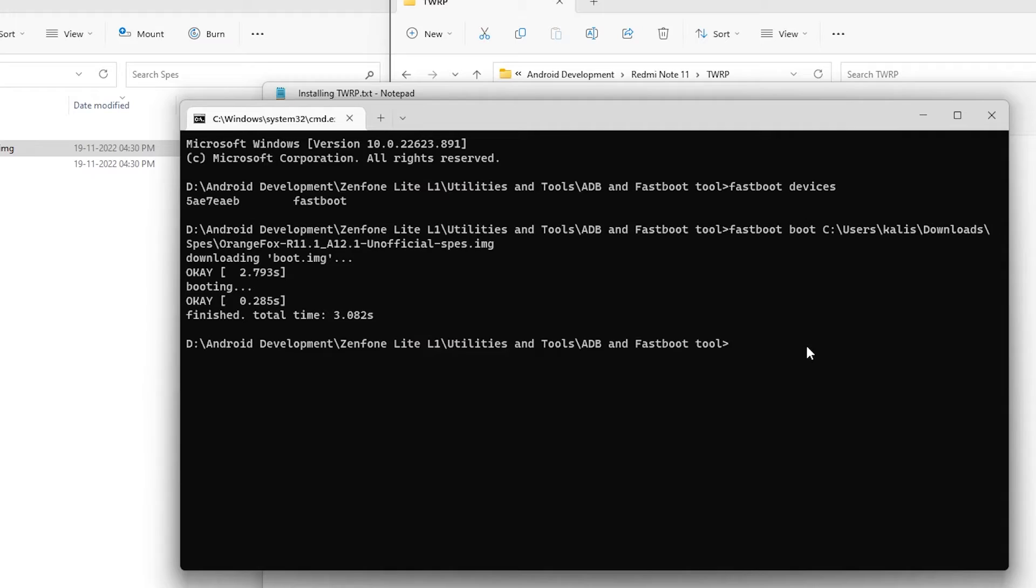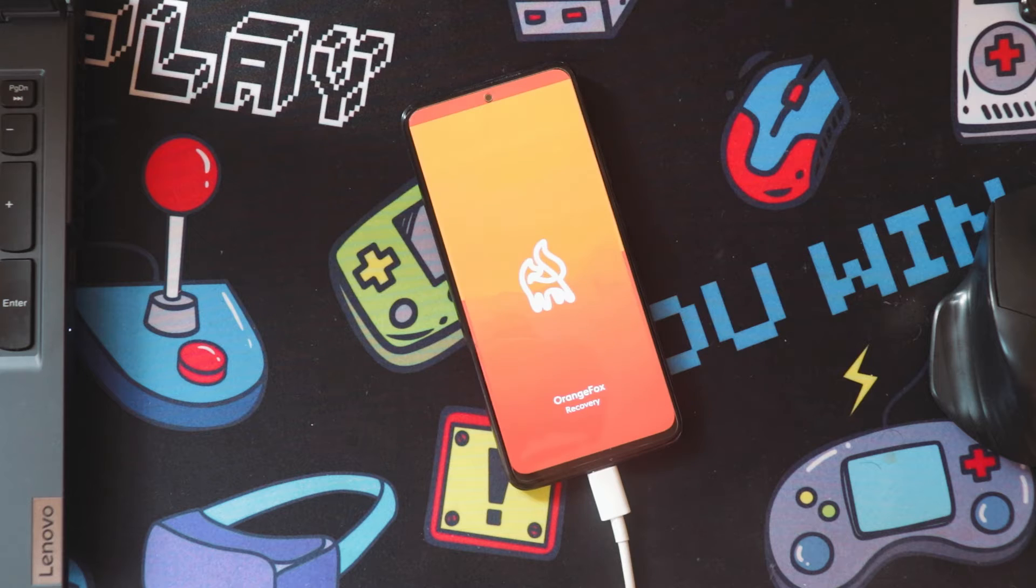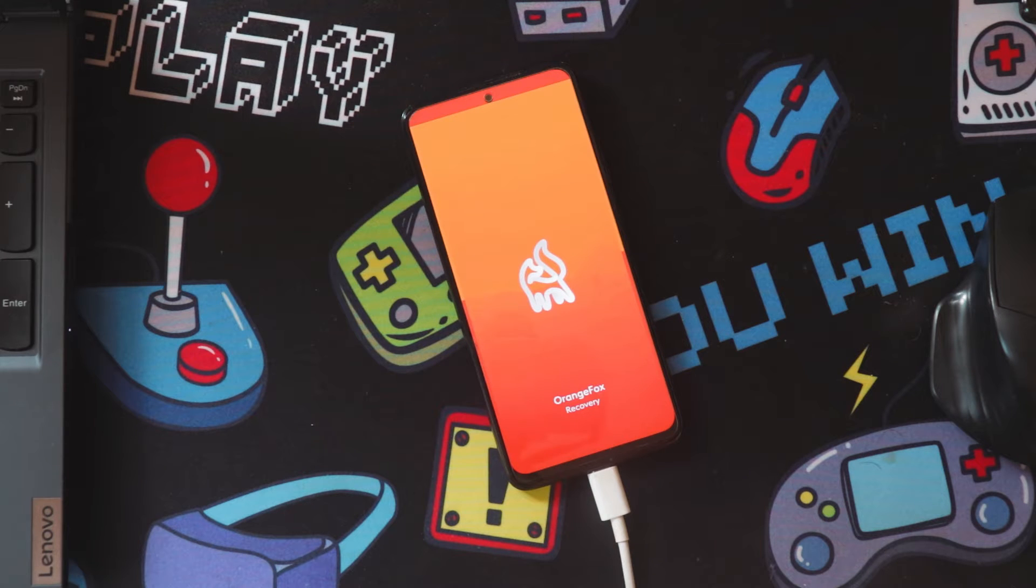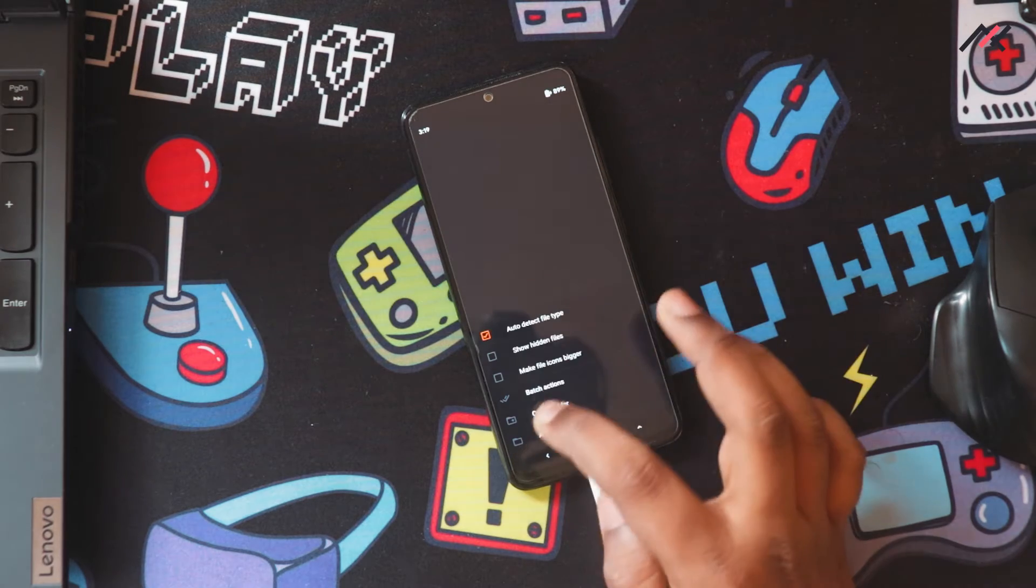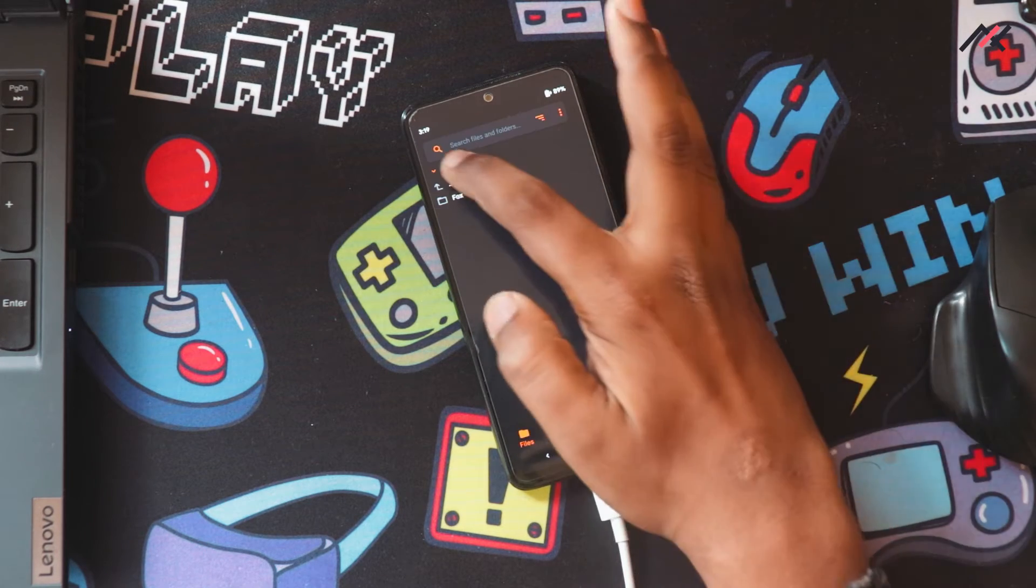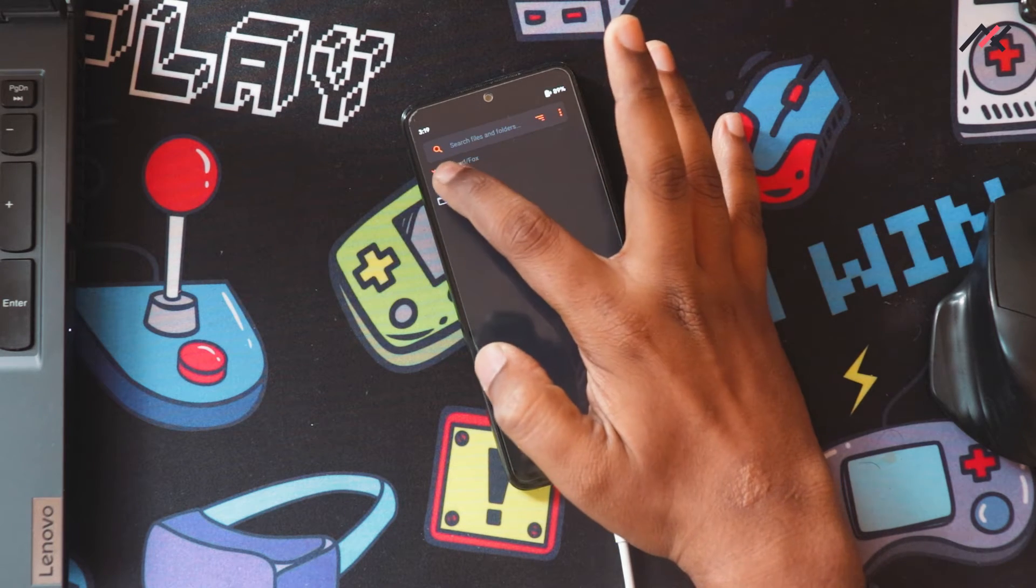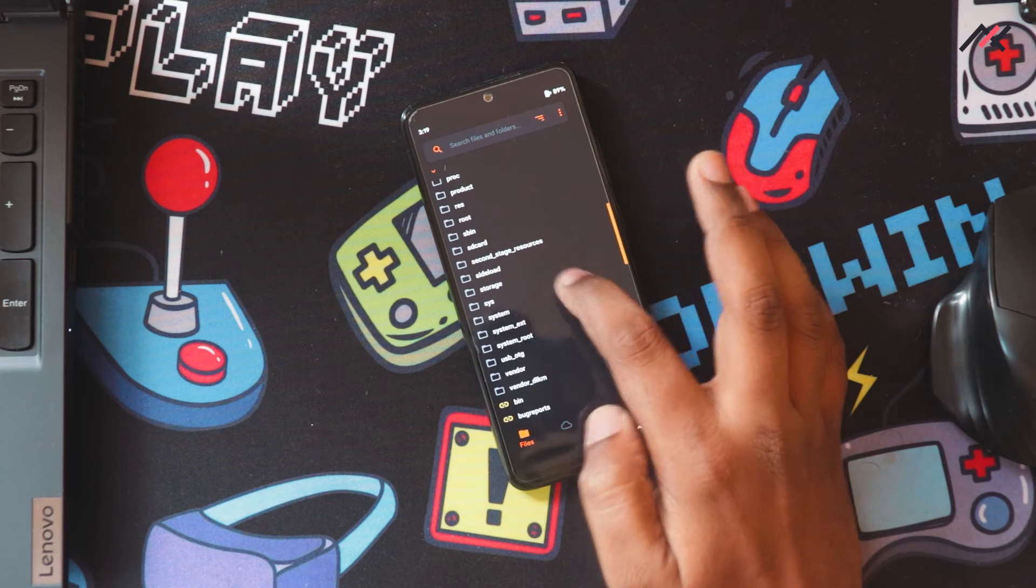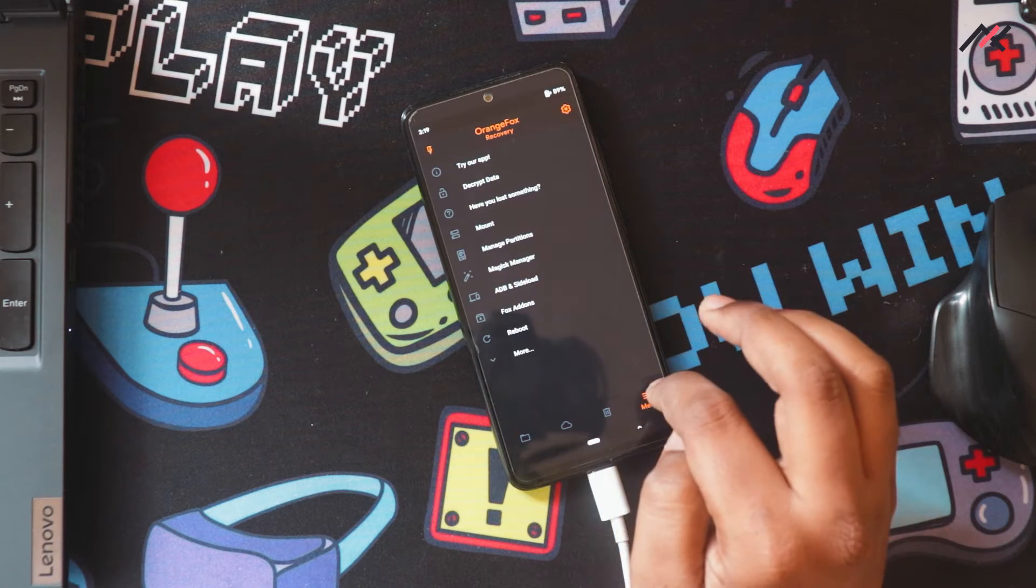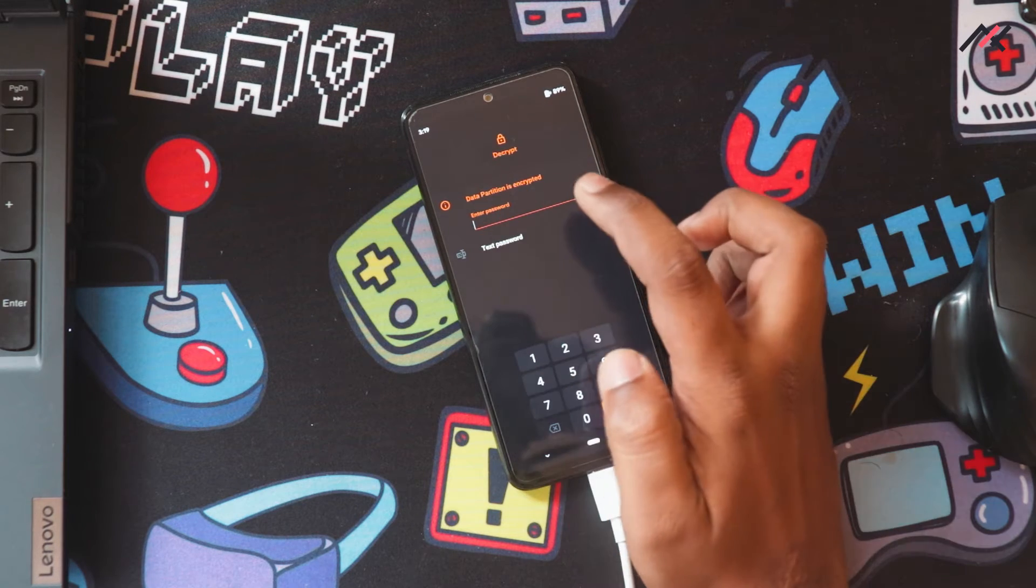You can see it has started doing its job. Now currently we are in the Orange Fox Recovery. Inside this I have internal storage, Fox. I think I can access the internal storage. I'll go to storage, decrypt data.